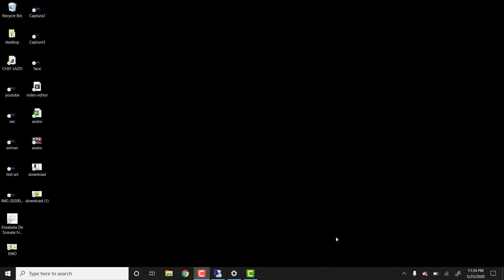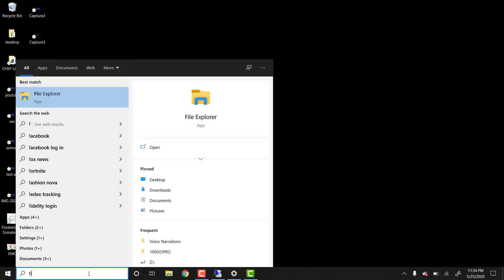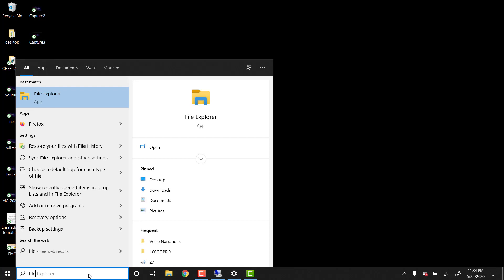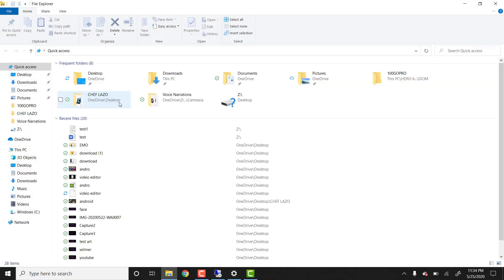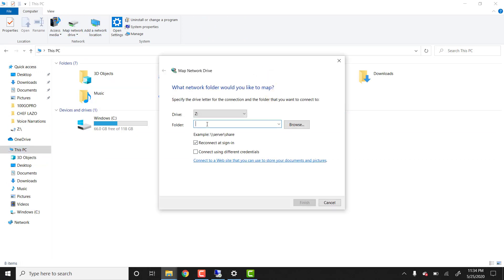So I am now on a different computer and we're going to open here file explorer and we're going to click this PC. Over here on the tab, you should see an option that says map a network drive. We're going to click here and over here, you need to provide the address, you need to provide the server name and the share name.